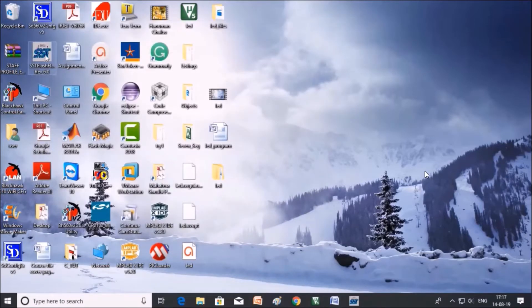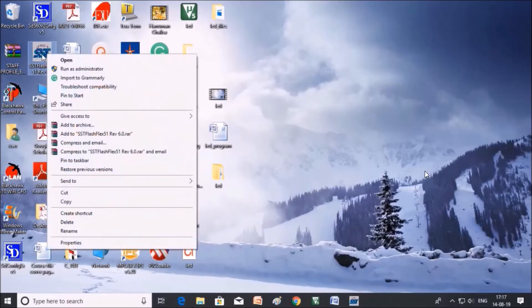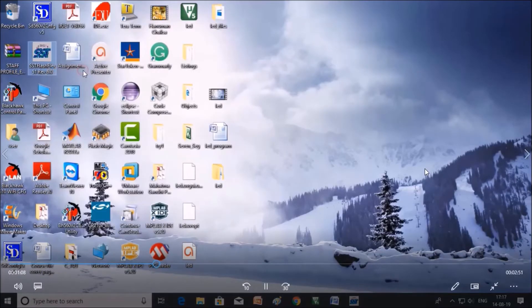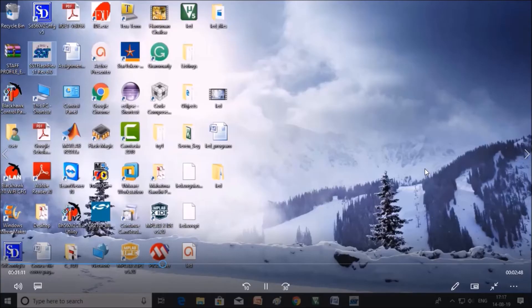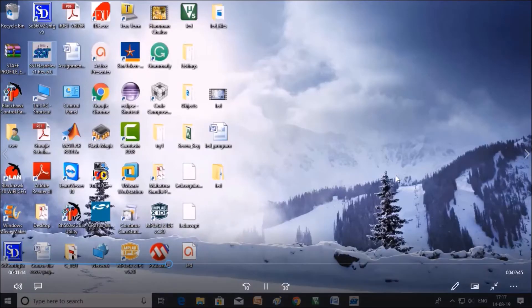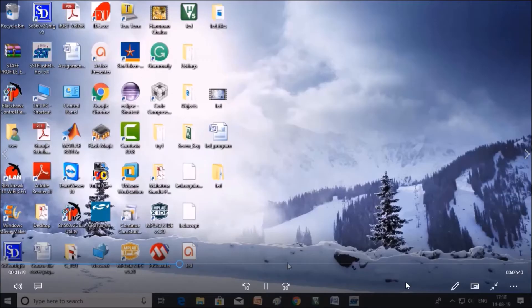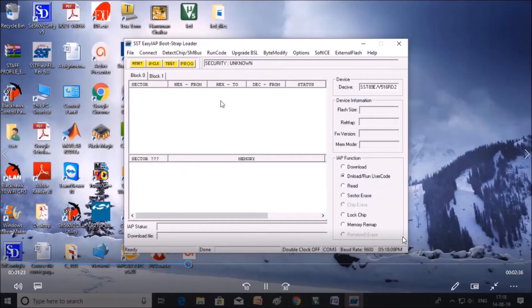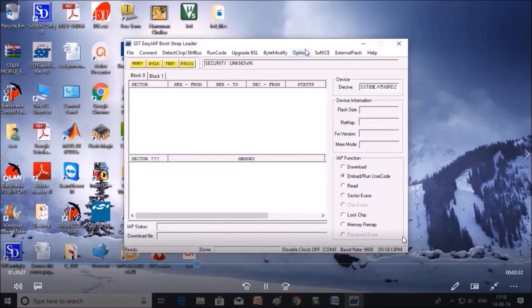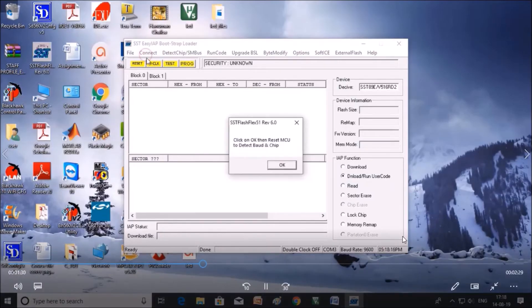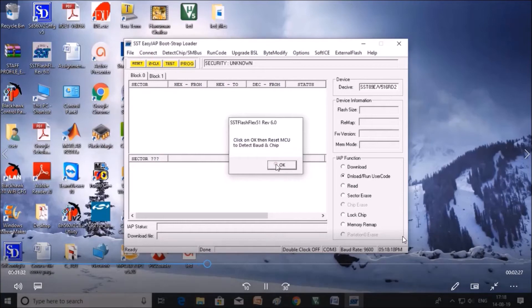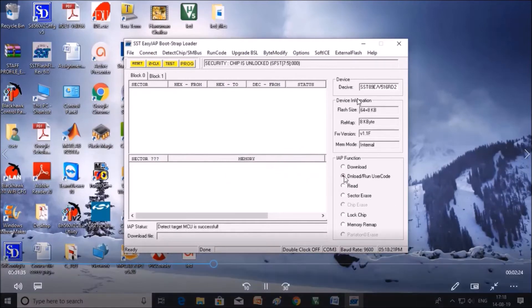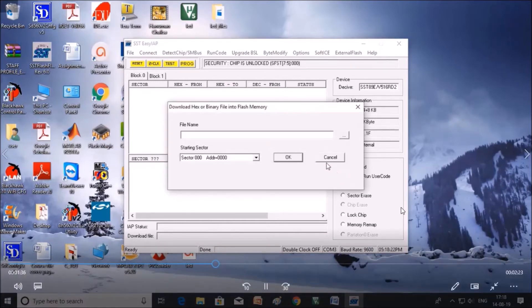Now open SST Flash Flix software to download the program. Right click and click on open with administration. It is already open, so click on that icon. Now check the connection for kit. Click on connect. Click on the reset terminal of your hardware and the details are displayed.